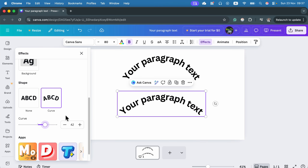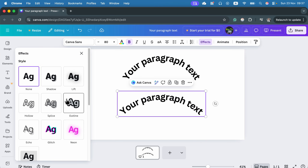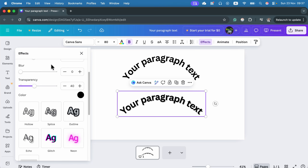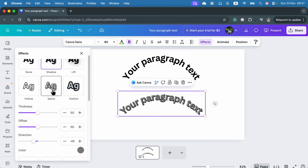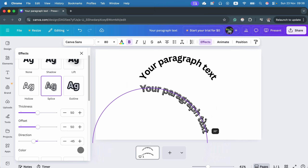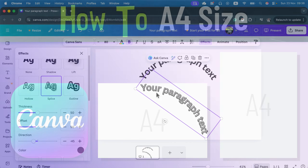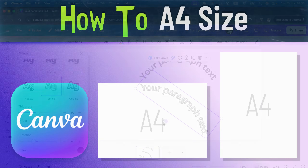Keep in mind you can still apply regular shadows or other visual effects on top of that shape effect. You can also do the old-fashioned rotation to alter how the text curves.